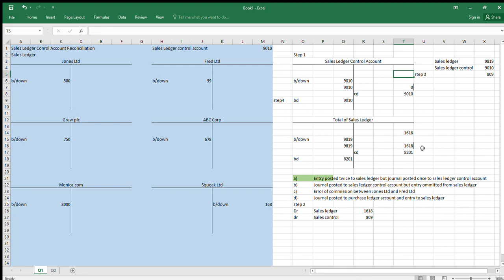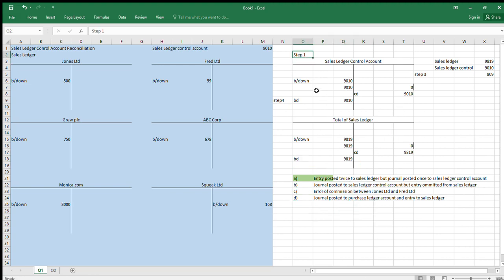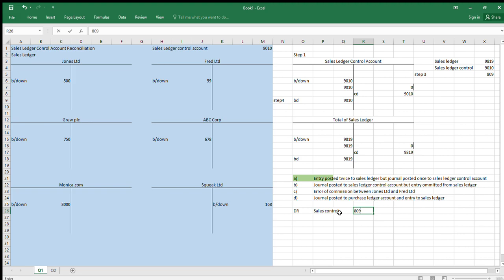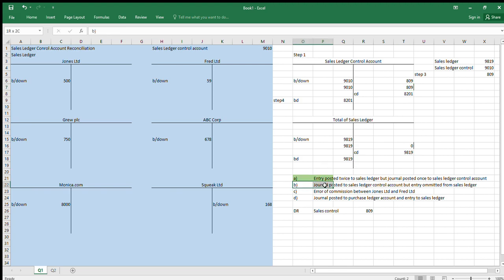That's our answer for number one. Step one is already done — we have our control accounts set up. For number two: 'a journal posted to the sales ledger control account but omitted from the sales ledger.' So: debit sales control account 809. We reverse that one out. There's no journal to come into the sales ledger at all. Are they now the same? No — so that one must be wrong.